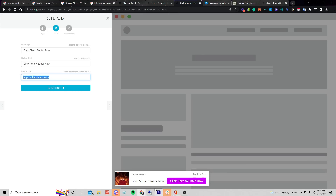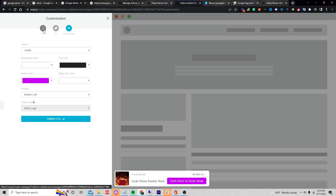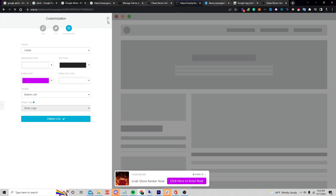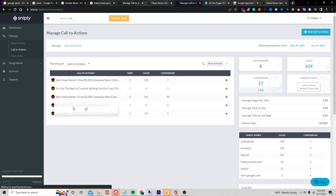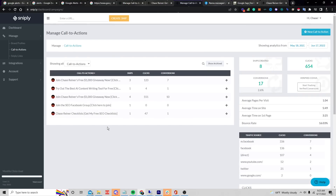Let's say I click Edit on one — instead of 'join my giveaway' I could say 'Grab Shine Ranker now,' and if I'm an affiliate of Shine Ranker I put my affiliate link there, so any time somebody signs up I get paid. You can do it with whatever call to actions you want and create multiple ones.